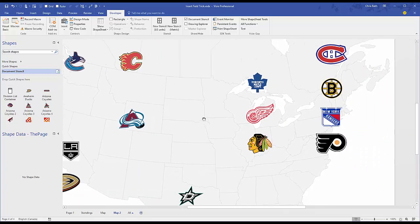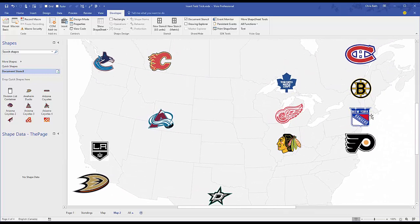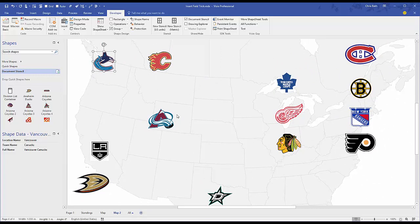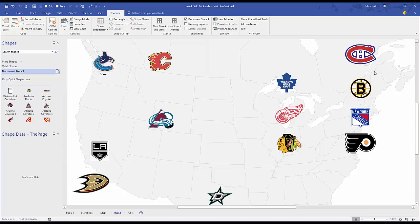I was putting this little map together of Canada and the U.S. and put the teams on it, and I thought there's plenty of space for text here — let's put the names of the teams underneath. But I'm not going to type this 10 or 15 times, it's going to take forever. So I remembered that I had added shape data fields to each shape.